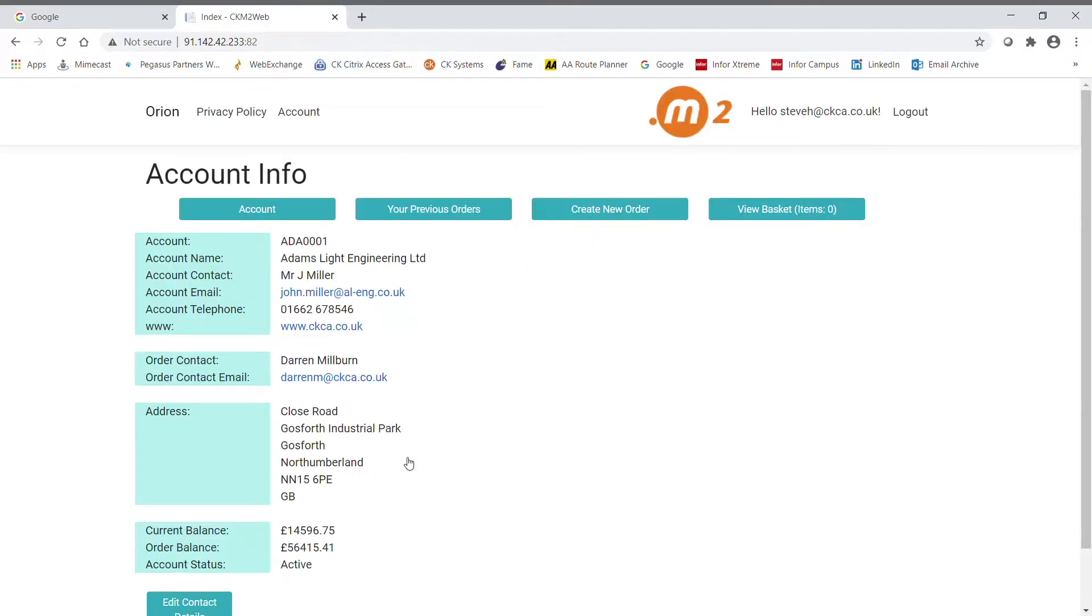When the customer goes ahead and logs in, they'll be taken to their account information page where they'll see real-time information pulled directly from their Opera sales account.